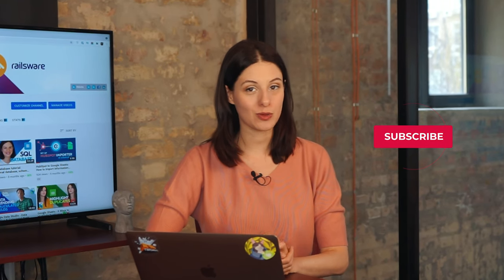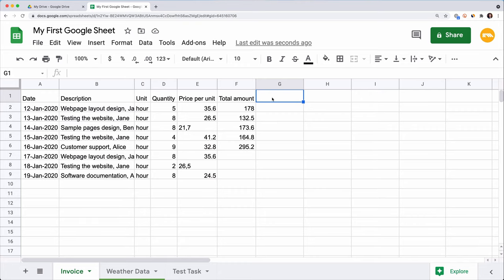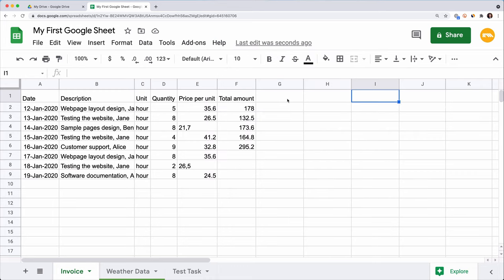I hope you're not tired yet, as we're just getting to the most fun part — formatting your spreadsheet and working with data. Let's talk about the interface of Google Sheets. Here you can see the main menu and the quick access toolbar below, where you find the most common tools. If you forget the location of a tool, click on Help, type the name of the tool in the search menu — for instance, Bold — and you get the result.